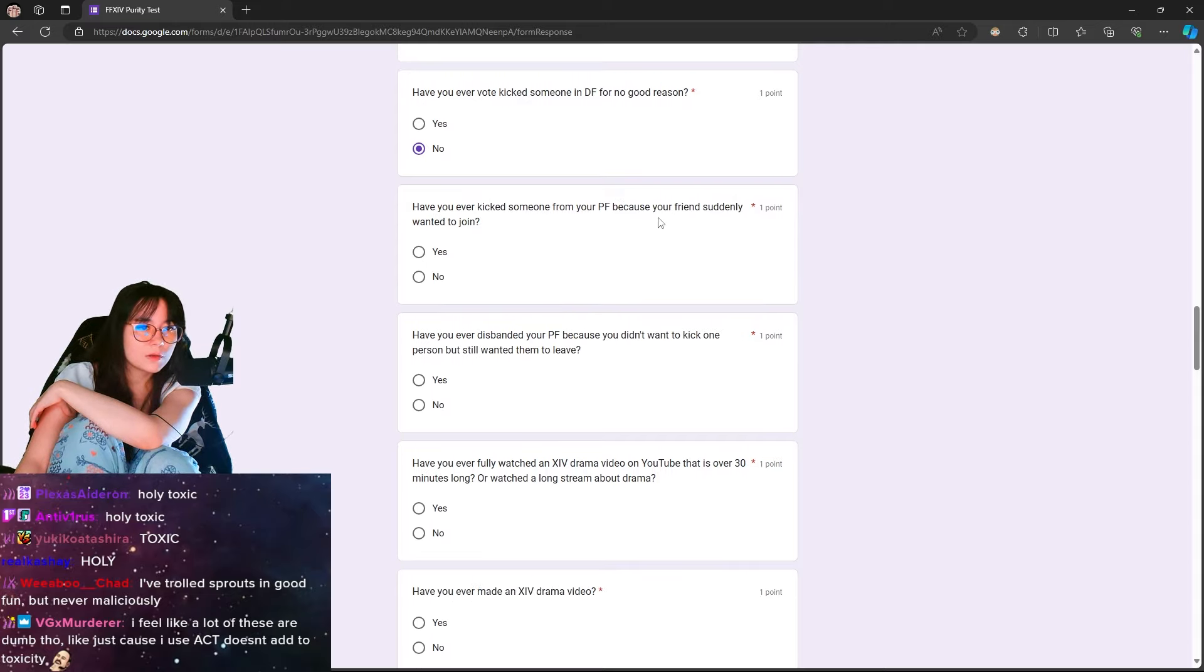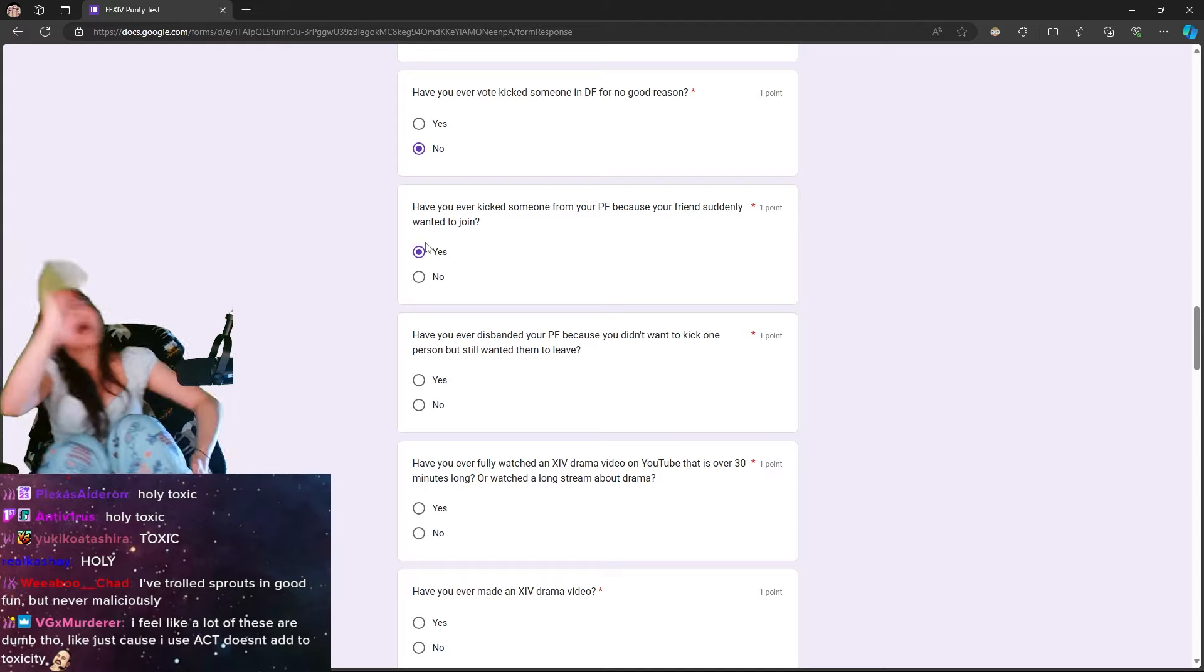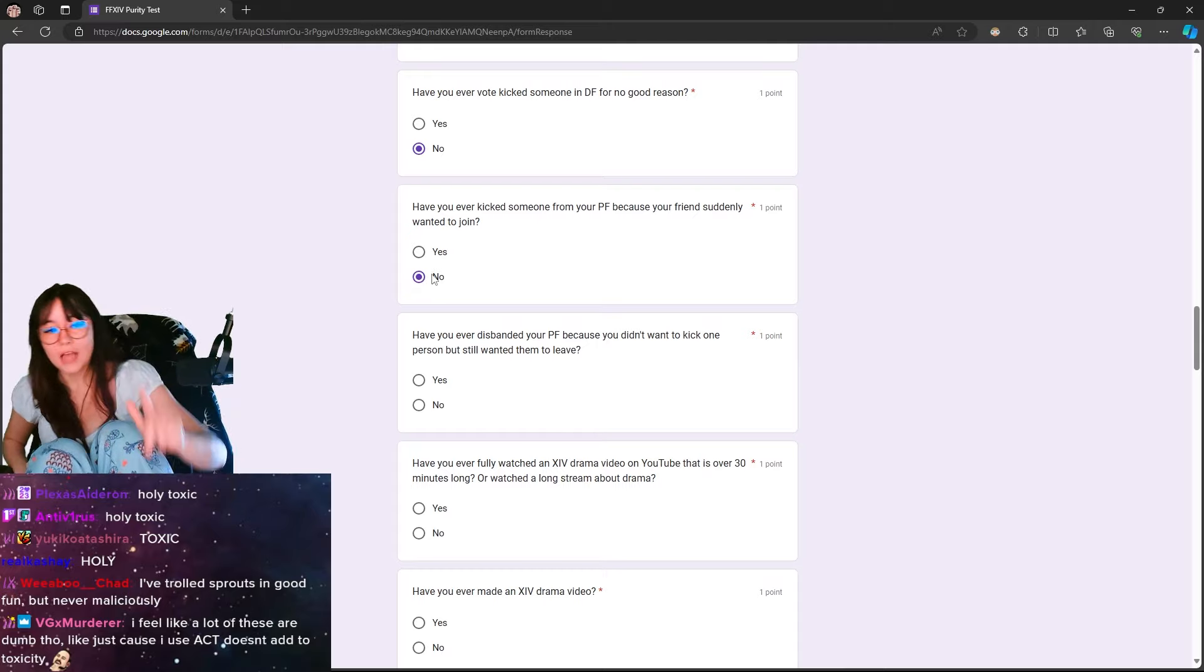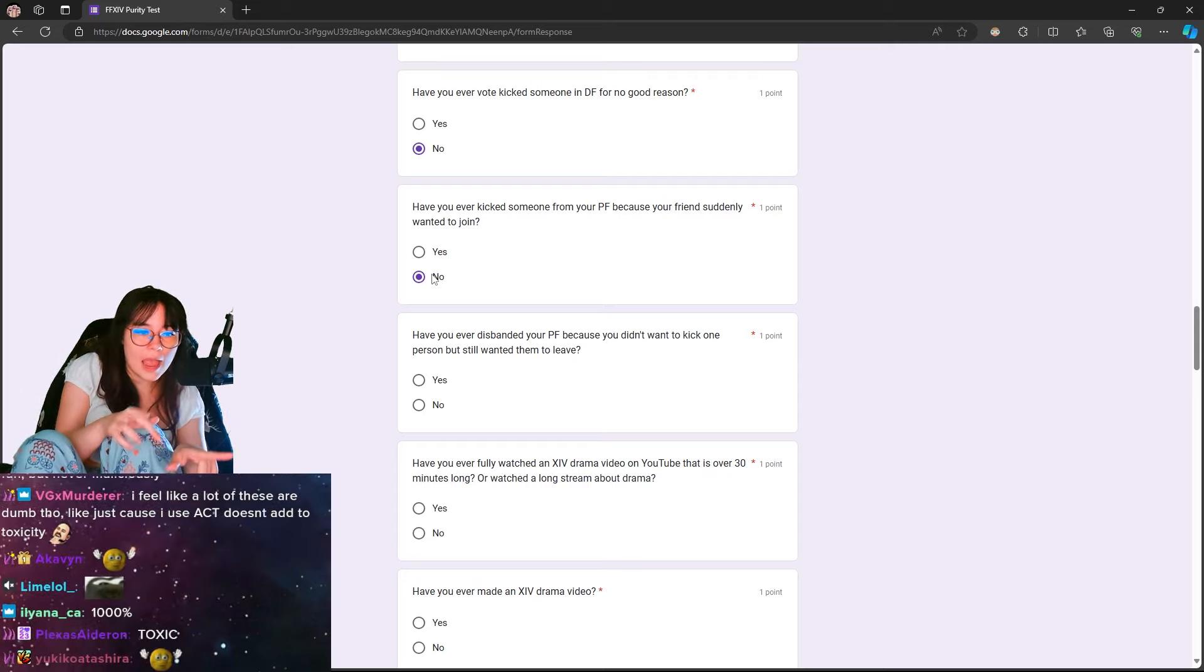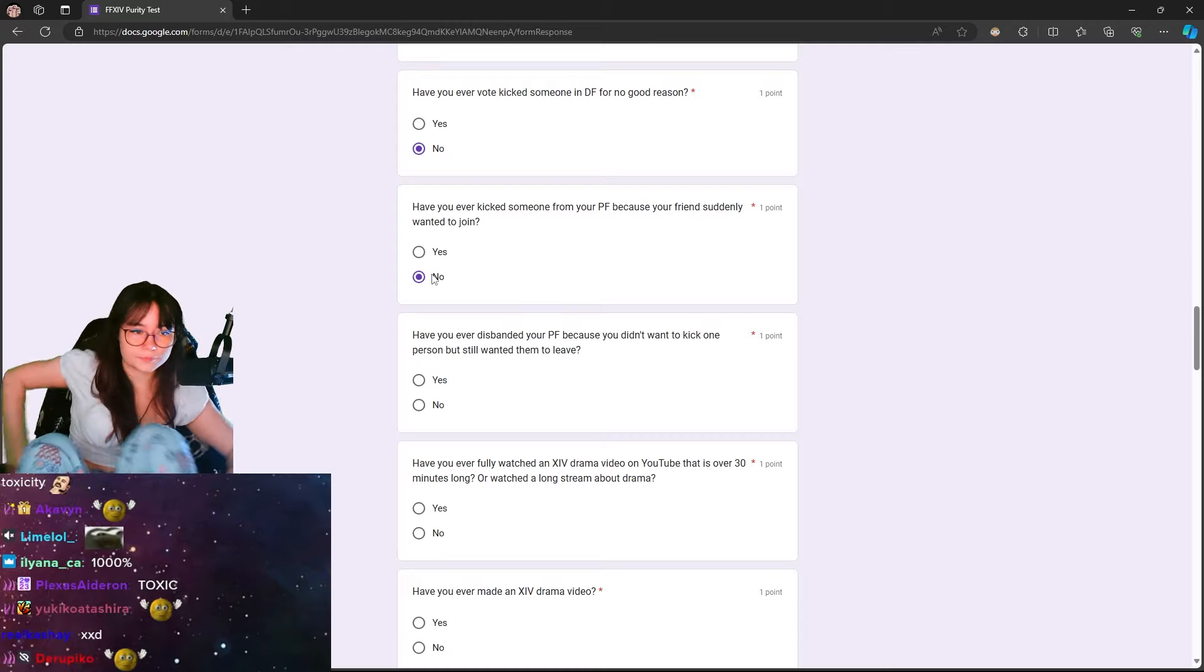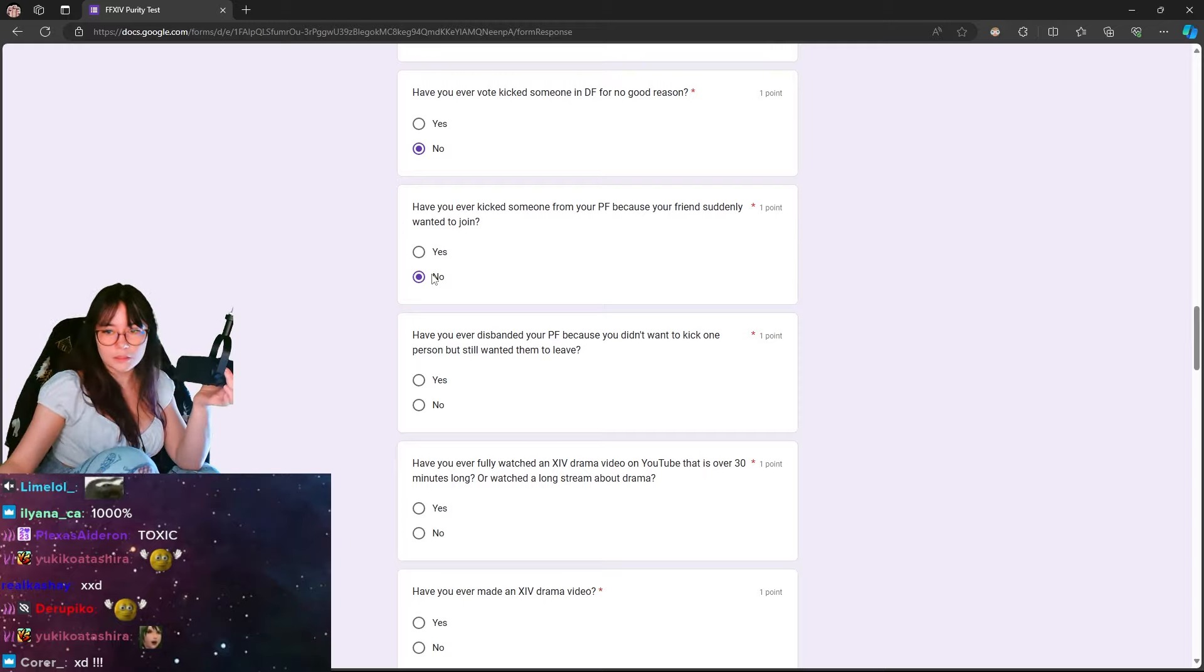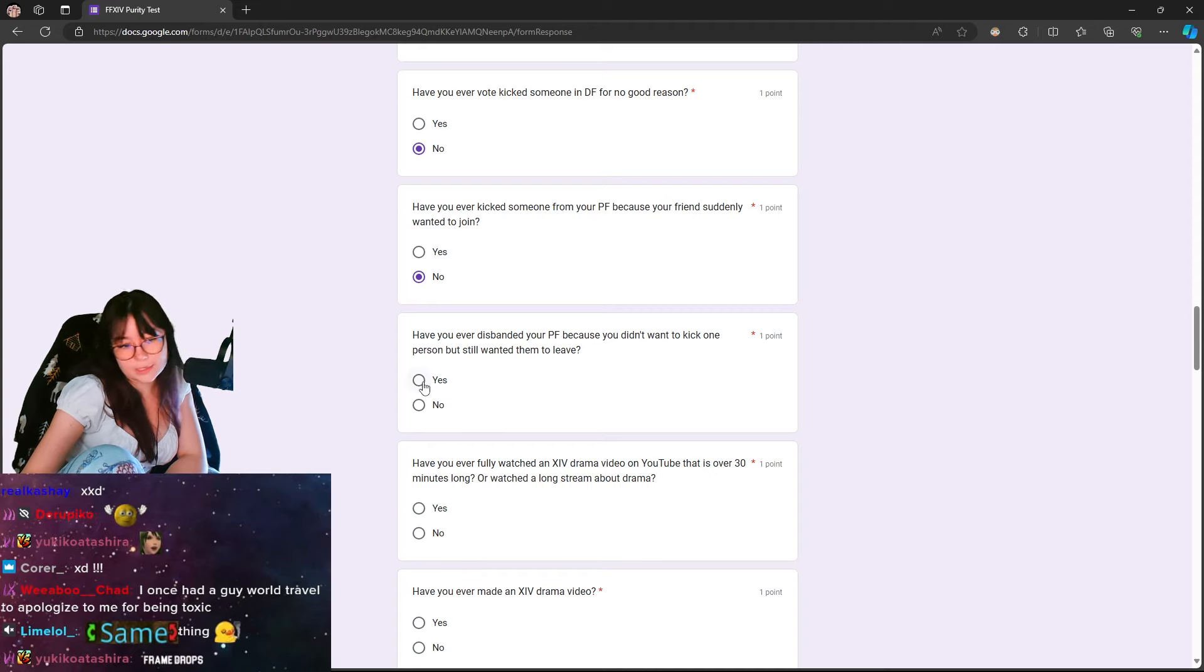Have you ever kicked someone from your PF because your friend suddenly wanted to? Okay, dude, that's nothing bad, but - No, actually, I've never kicked them. You know what? I want to expand on this. I've never kicked anyone because my friend wants to join. I always type in the chat, Hey, so-and-so, can you leave? Because my friend really wants to come join and I don't want to kick you. I don't want to kick you without good reason, so I always say, Can you leave?